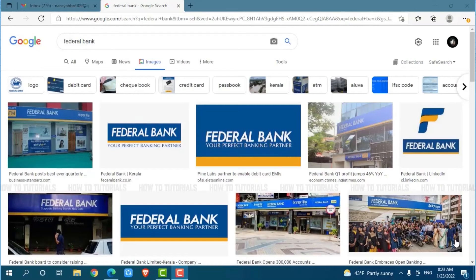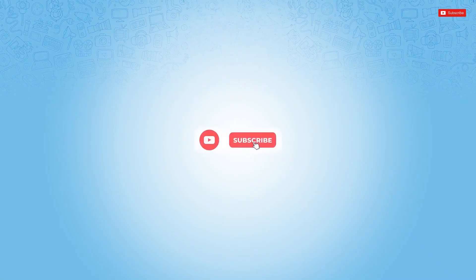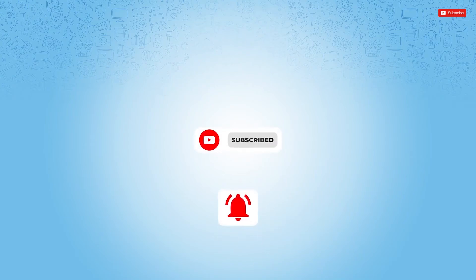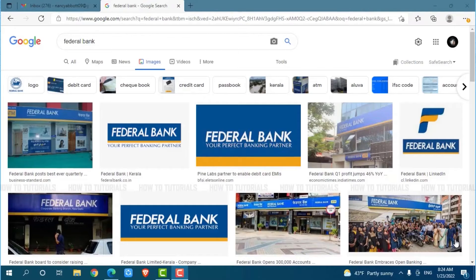Hello everyone, welcome back to a new tutorial video on how to recover online banking account password of Federal Bank. Before starting this video, please make sure to subscribe and do press the notification bell icon to get updated. So let's get this video started.